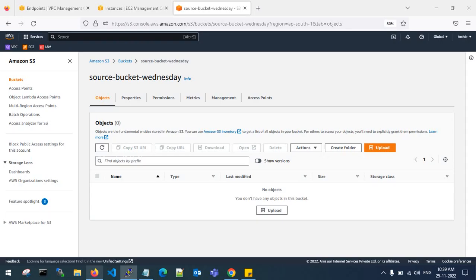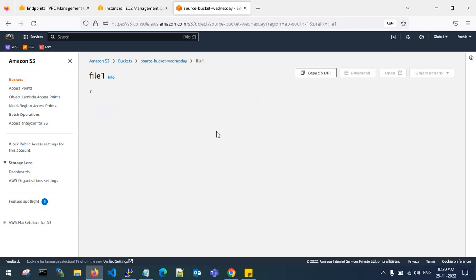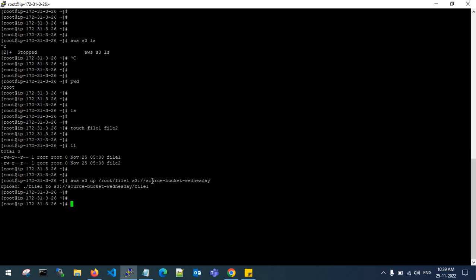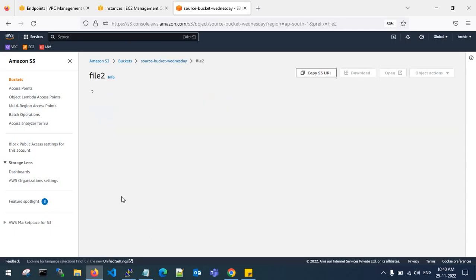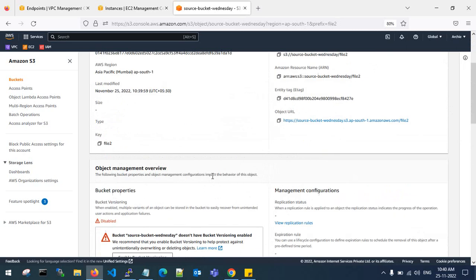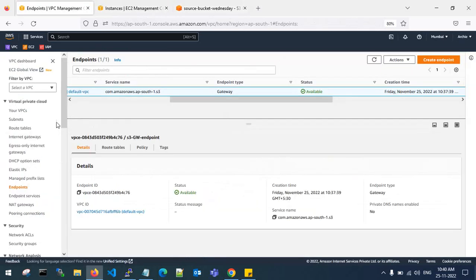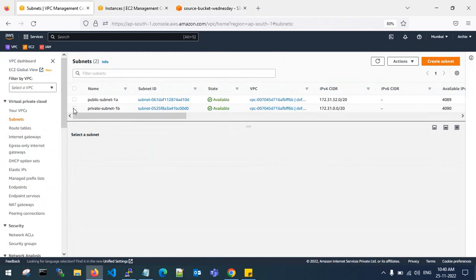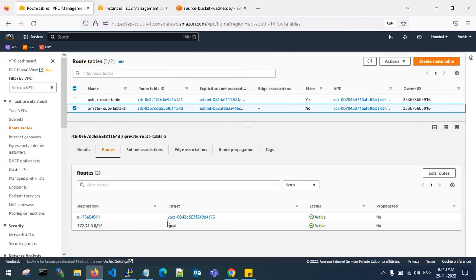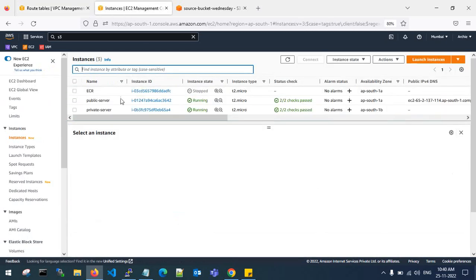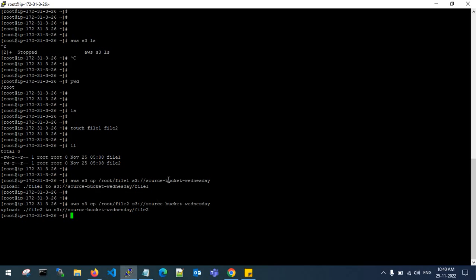The objects will show the file you uploaded. Let me copy one more file — the second file has been uploaded as well. File 2 has been uploaded without any NAT gateway and without any internet gateway. Looking at the route table of my private subnet, there is only the VPC S3 gateway endpoint — no NAT gateway and no internet gateway.